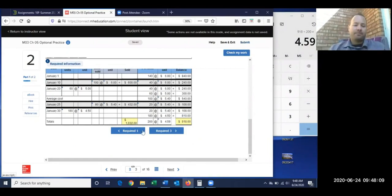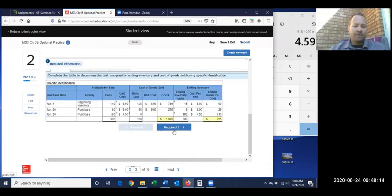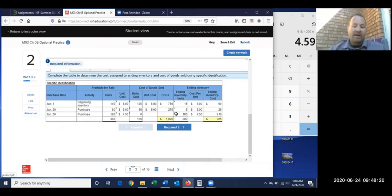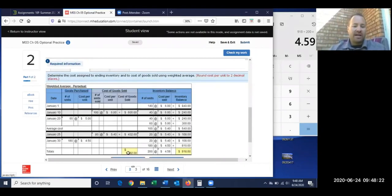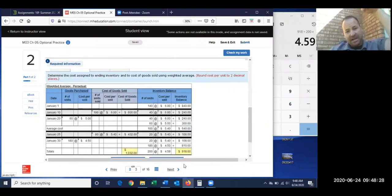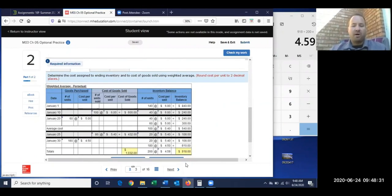Comparing the first two methods: average cost gives a cost of goods sold of $1,032, versus specific ID at $1,025. Right now average cost has the higher cost of goods sold — not by much, only $7. A higher cost of goods sold means lower income or gross profit.